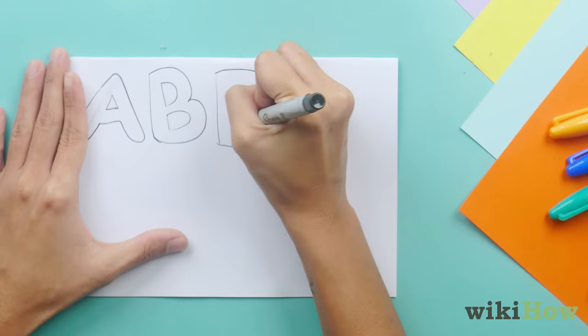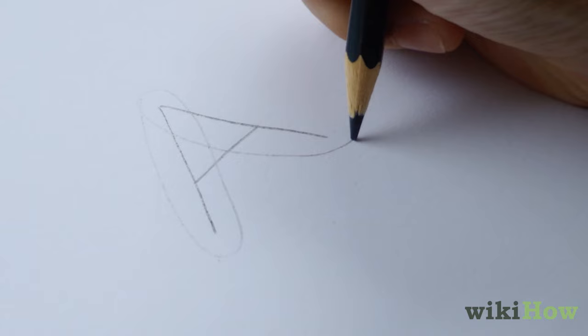For letters with an opening in the middle such as A, draw a circle or triangle inside the opening.